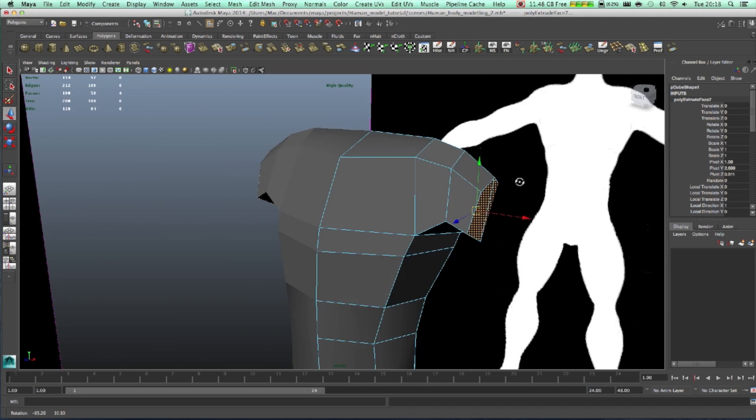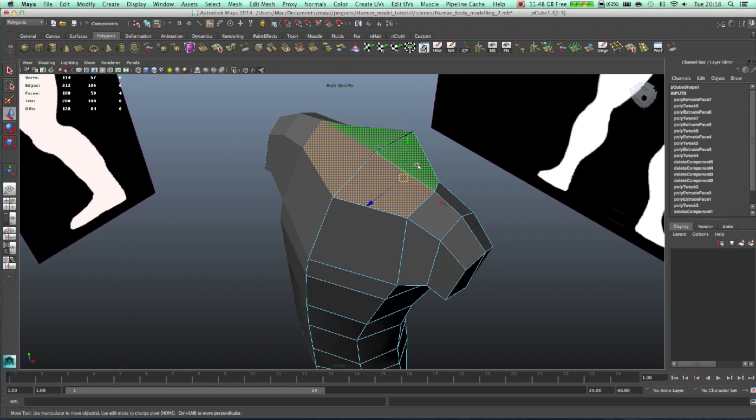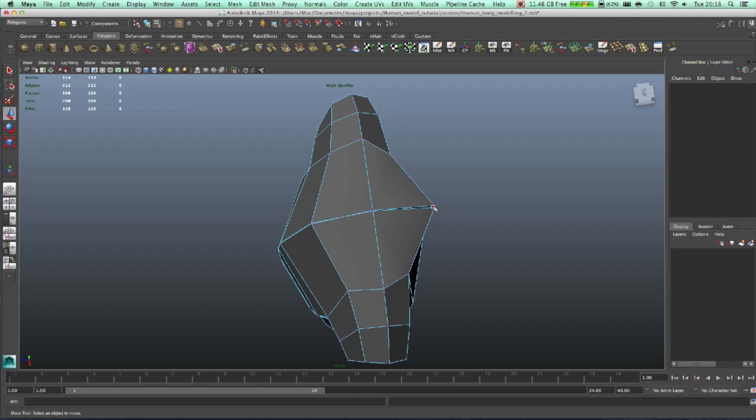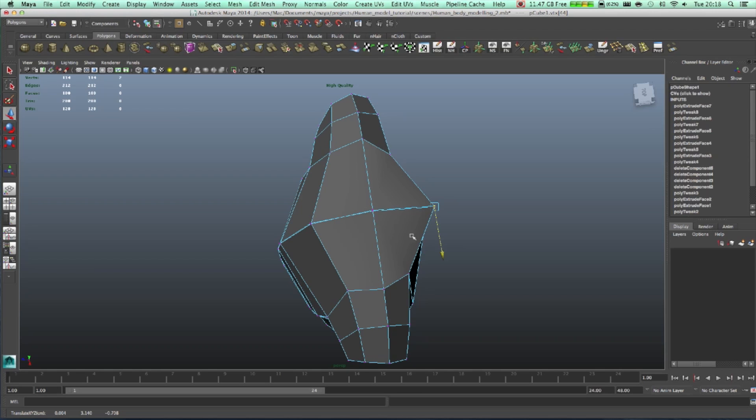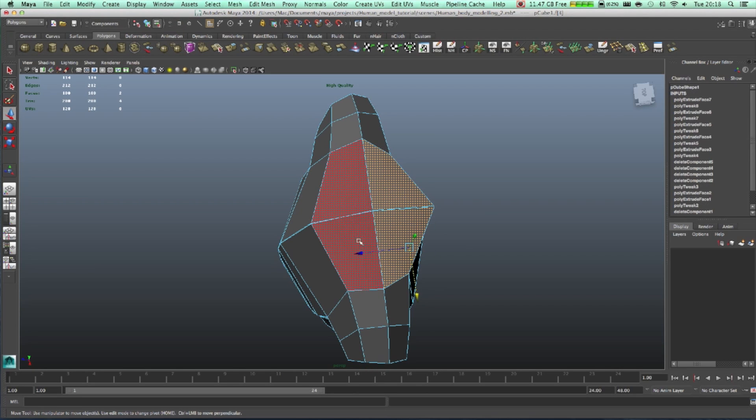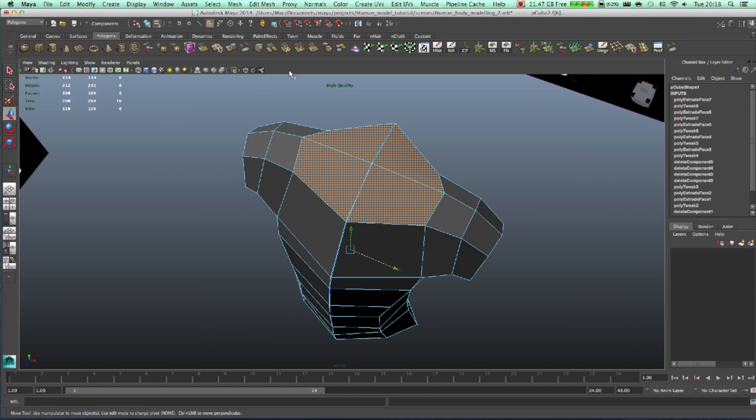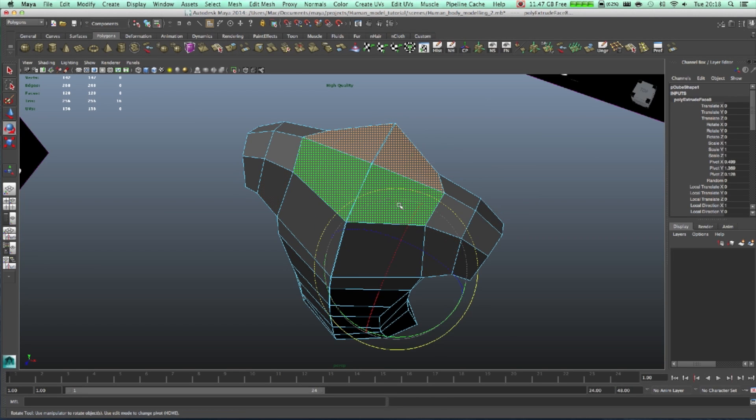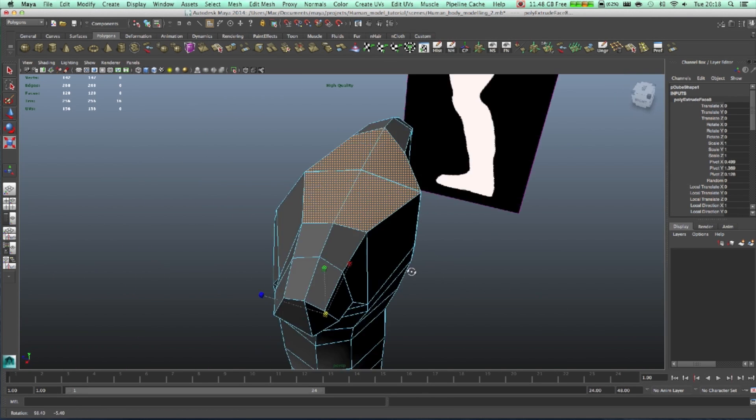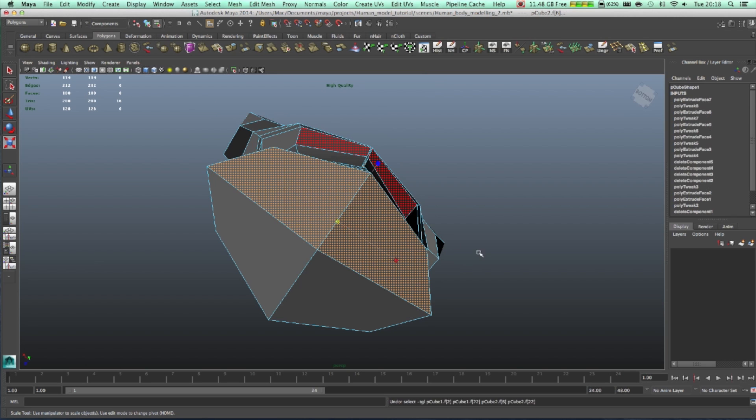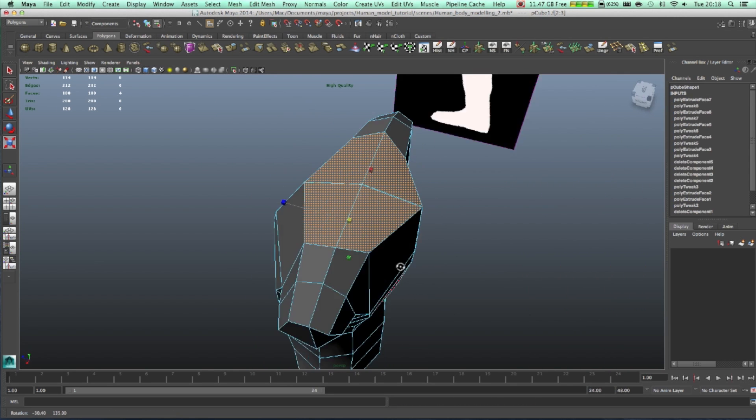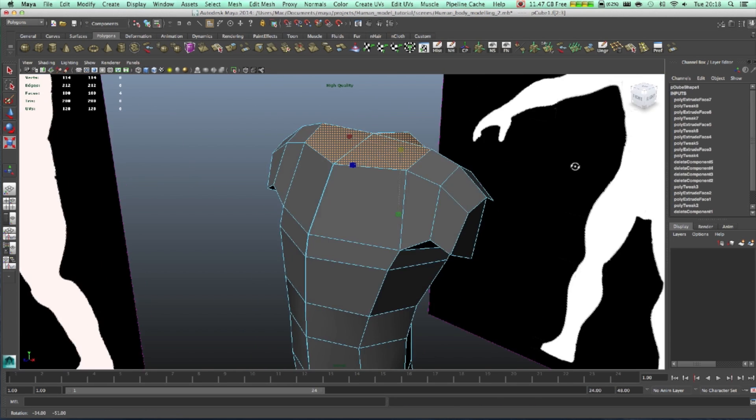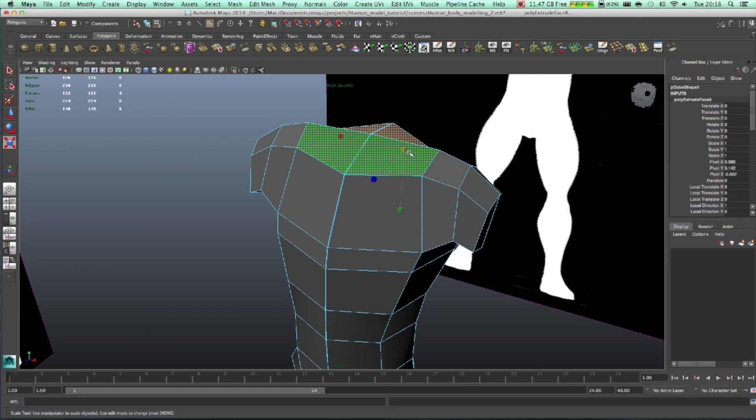Right now let's select, make them on the same line. Let's select those two, extrude them. Select those two, extrude them, scale it down.